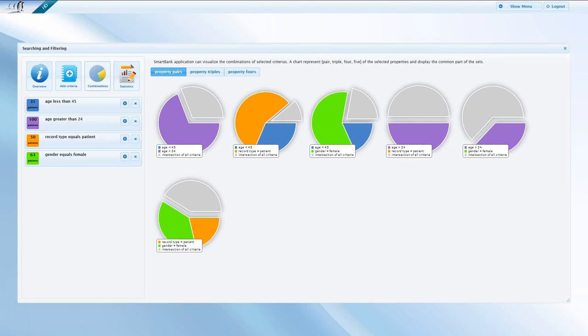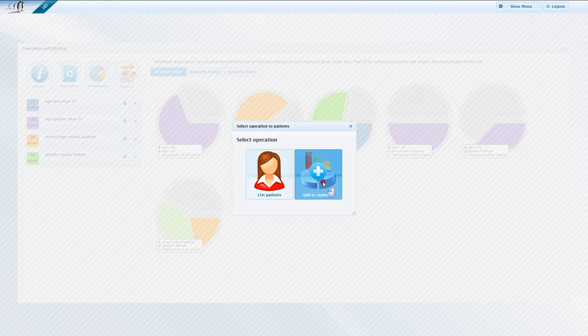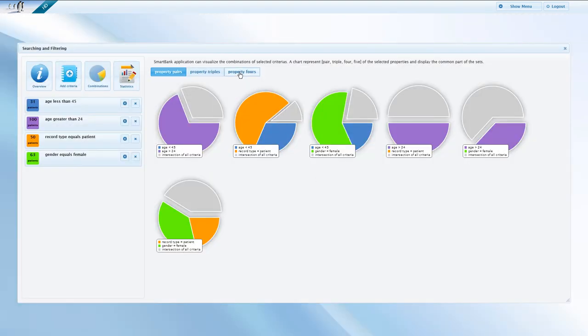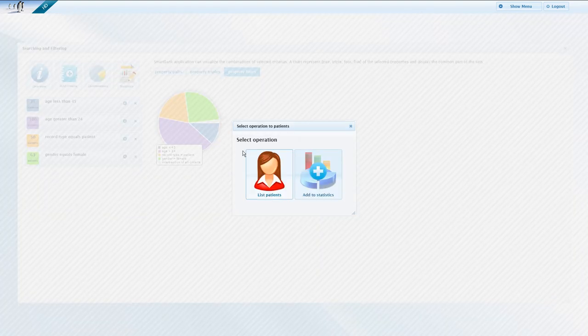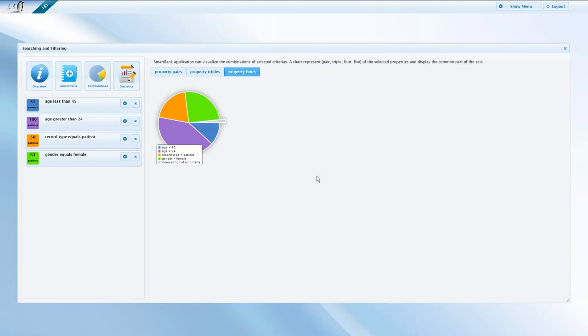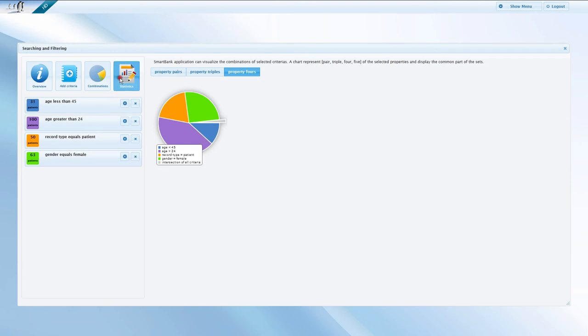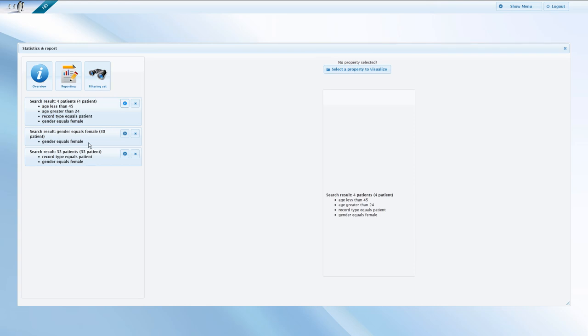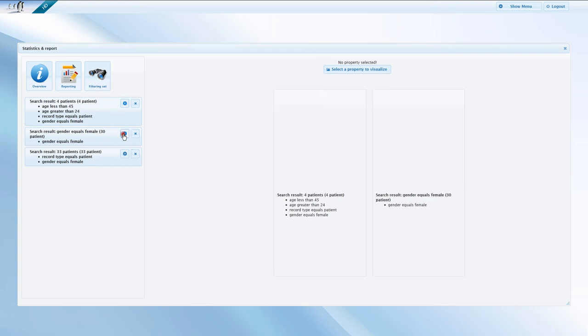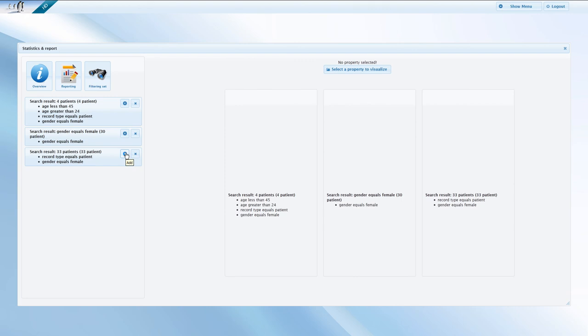We now select three different patient sets to add to statistics. By clicking on a pie chart, we can include the related criterion to the list from which the statistics will be generated. Based on the results of the filtering, we can create statistics. We can simultaneously visualize a maximum of four different criteria groups if needed. In this demo, we do three at a time. The selected criteria groups are listed on the left panel. Click on the arrow button at the selected criterion to add it to the statistics.